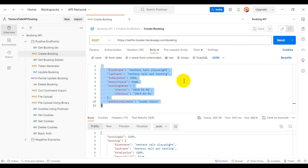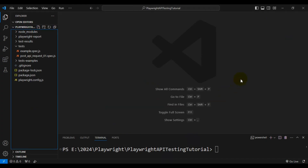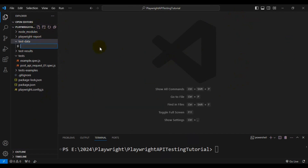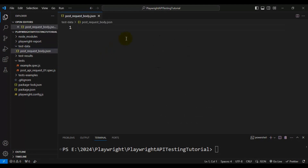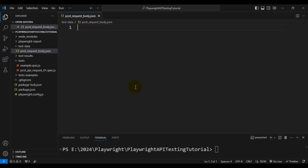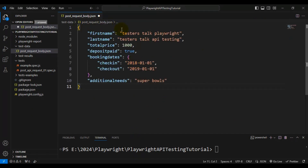Let's navigate to VS Code and create a simple JSON file. We will keep the request body in that JSON file and then see how to create the automation test using it. Here I am creating one folder called 'test-data', and inside it I am creating a file called 'post_request_body.json'. I will go to Postman, copy the API request body, and paste it inside the post request body JSON file.